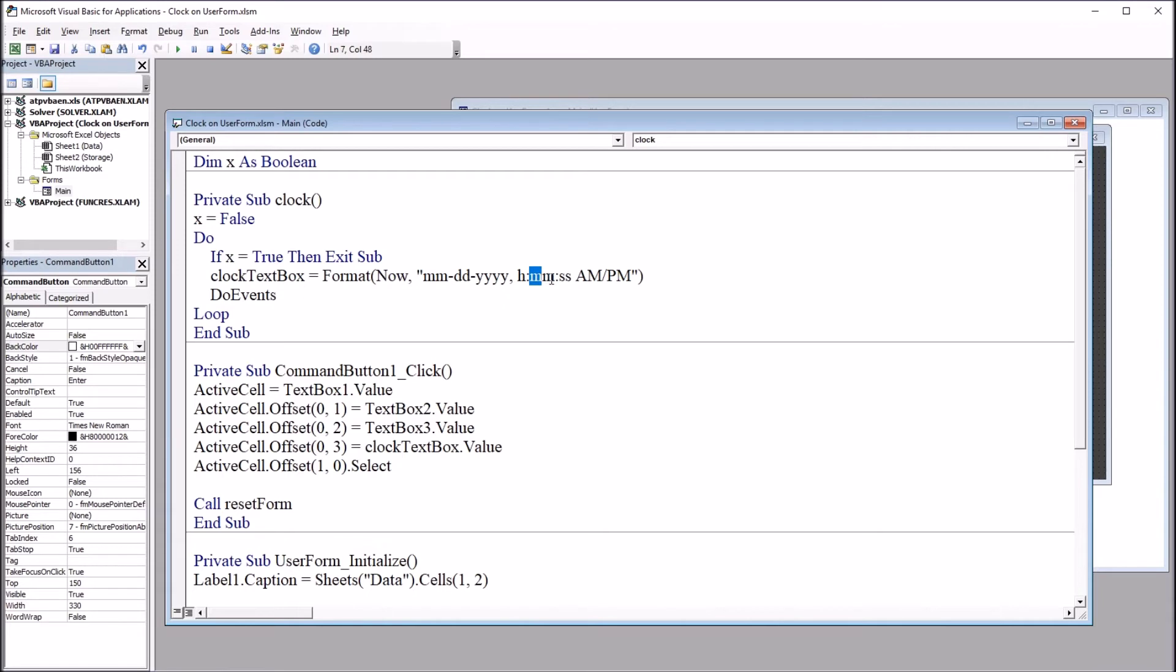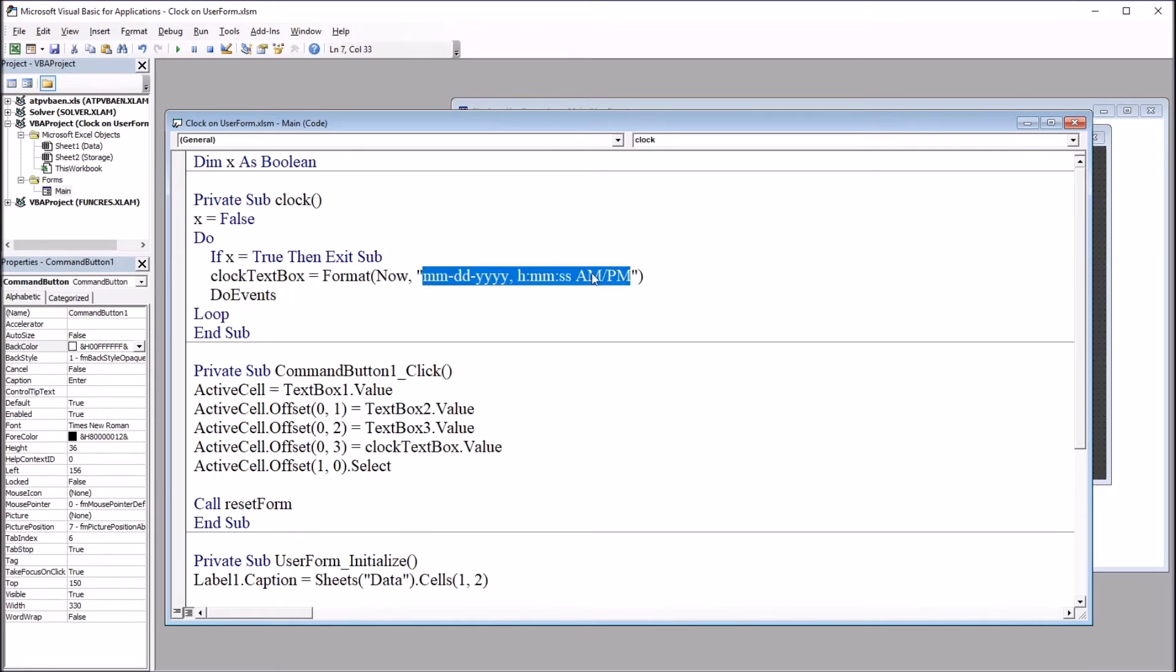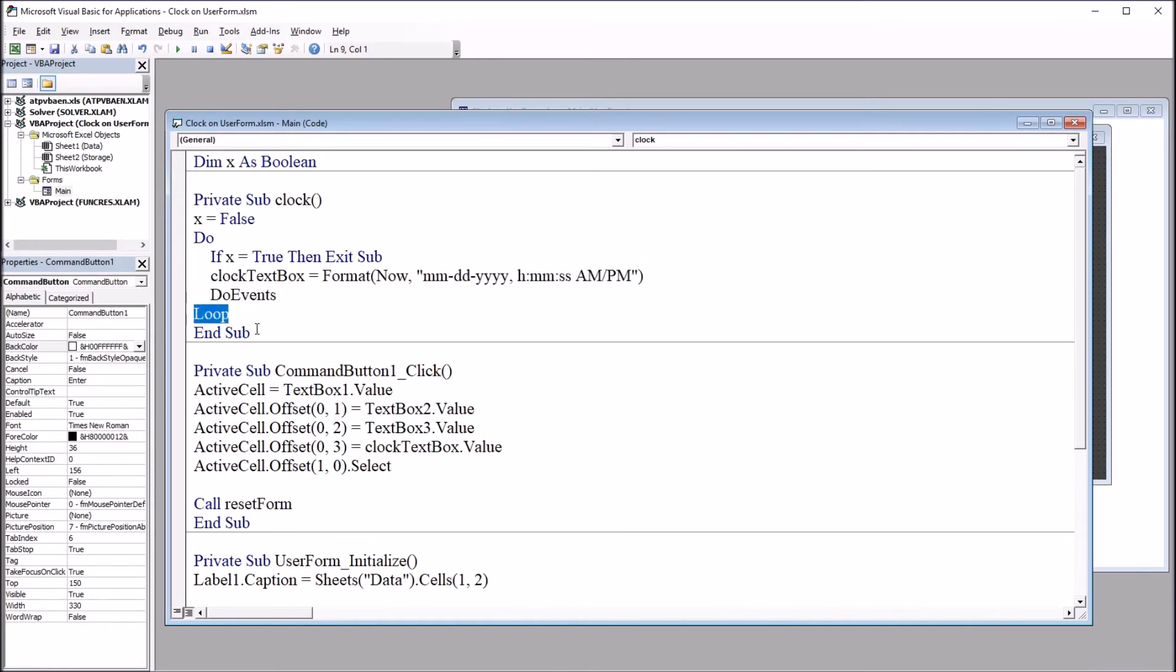two m's for minute, and then two s's for second and a.m. p.m. Again, there's many options to configure the format here. Then do events, end loop, and we end the subroutine.